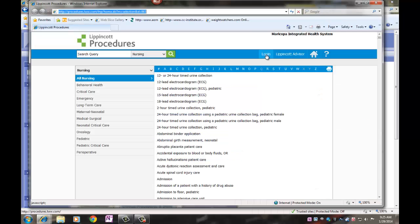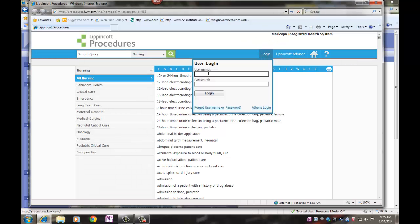Log in. Your username is your employee identification number.